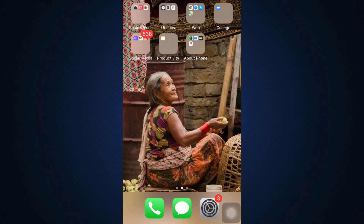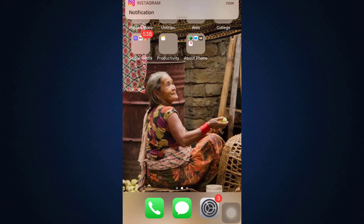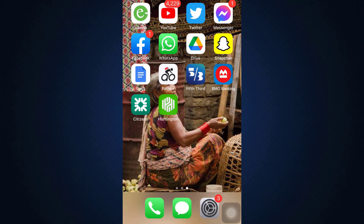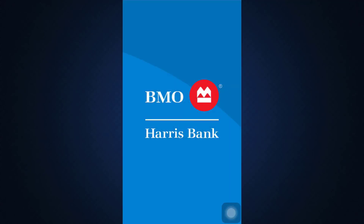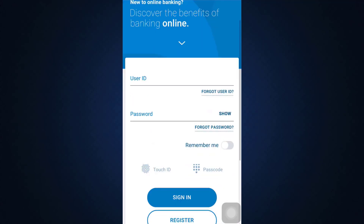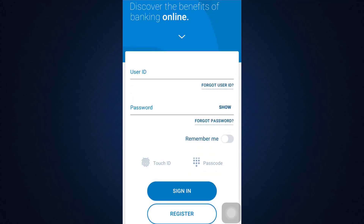First of all, make sure that you've already downloaded the BMO banking app on your device, and then head over to the app. As you head over to the app, you will land on an interface where you'll have to enter your user ID and your password in order to sign into your account.